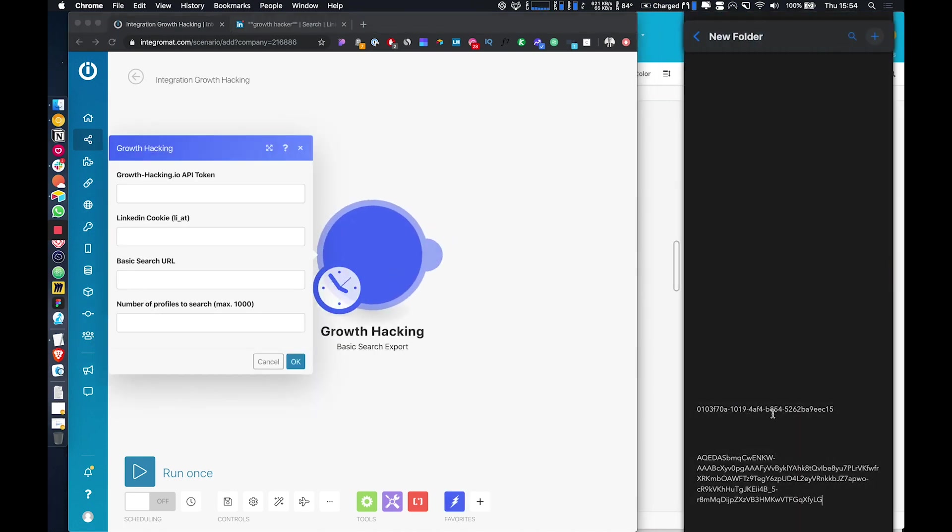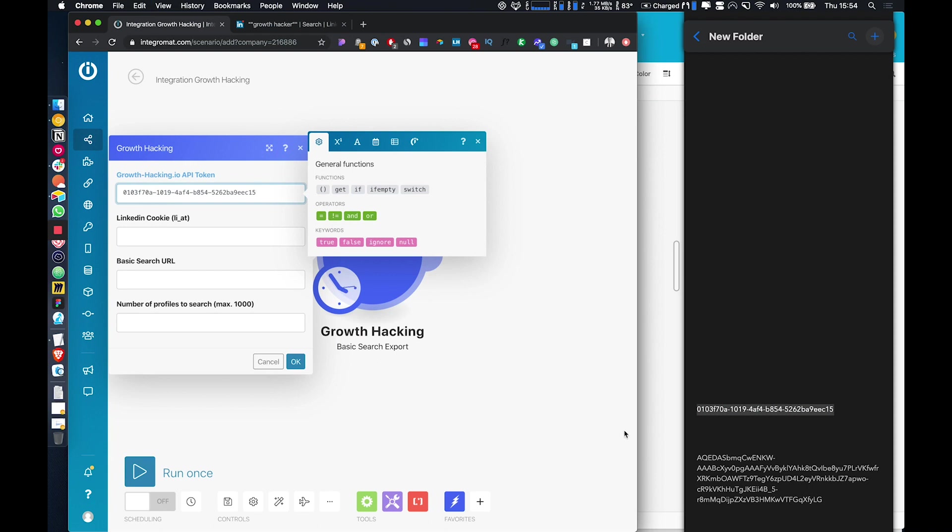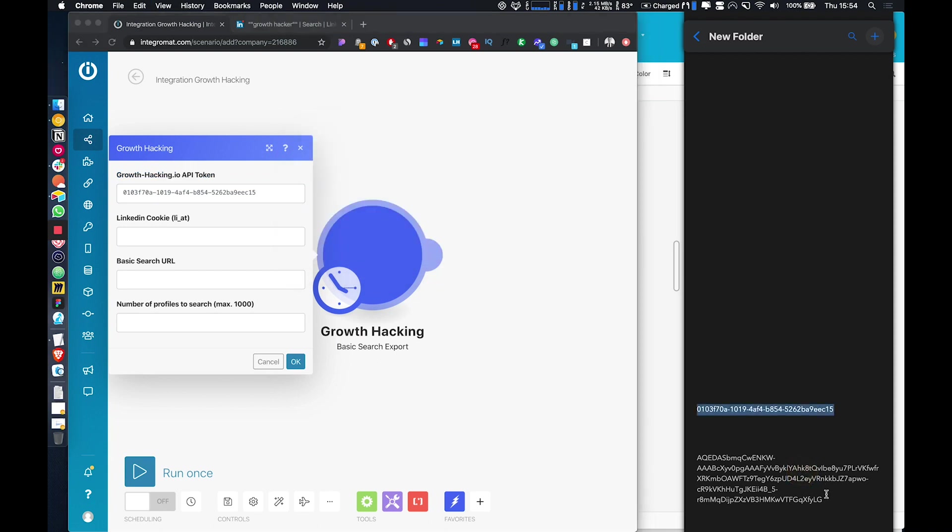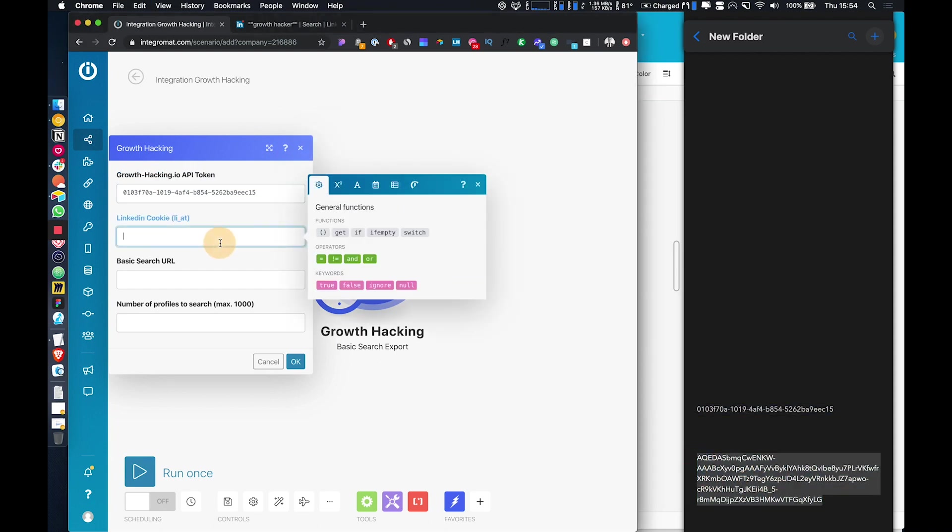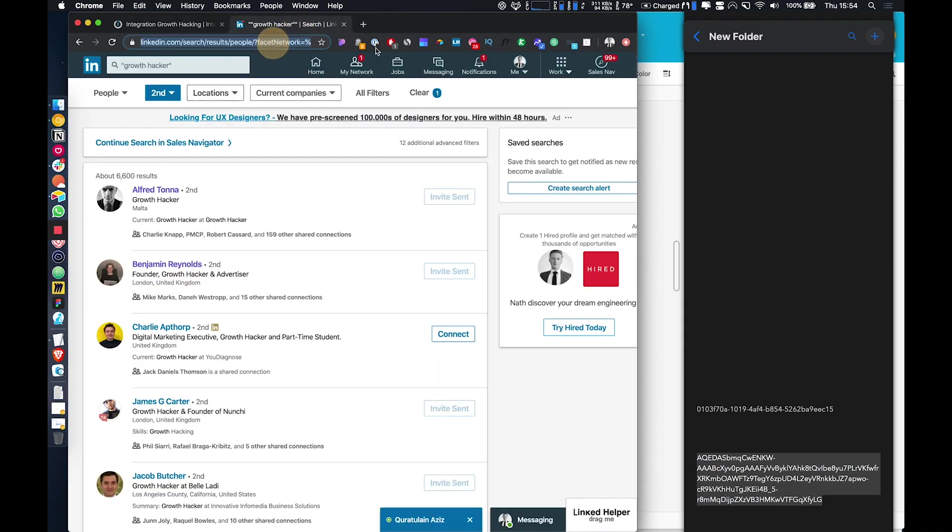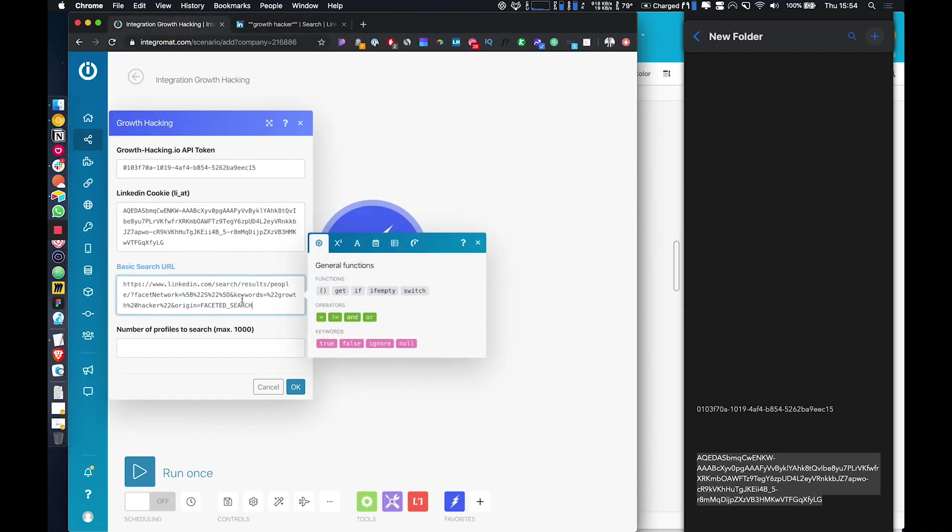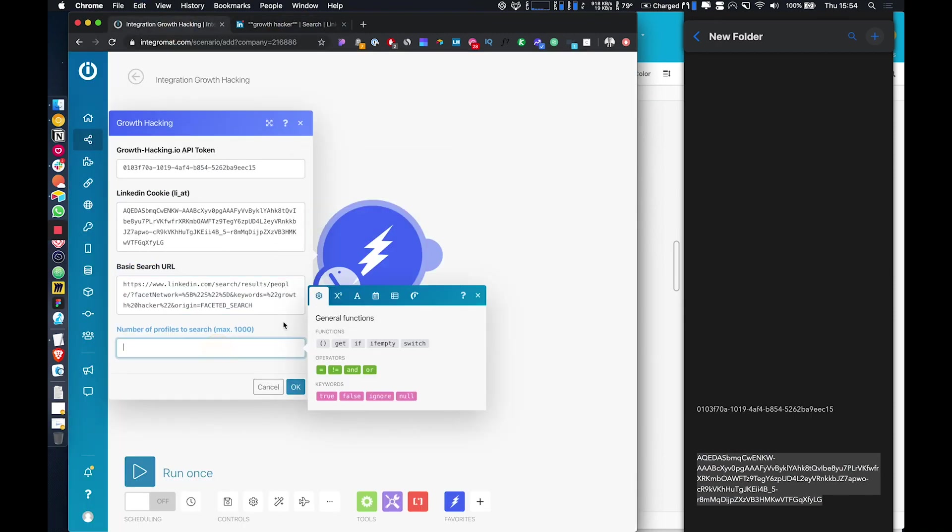Then when you signed up for growth hacking, you would have got your API token. So I'm just going to use a little test one now, add that in here, add in your LinkedIn cookie. And then we're going to come over here and just copy the URL that you want to extract results from.